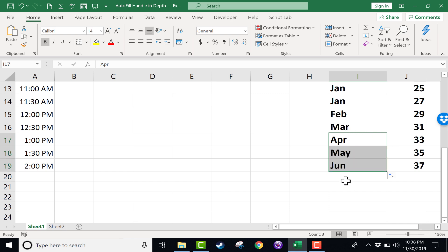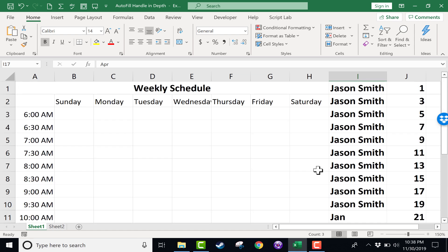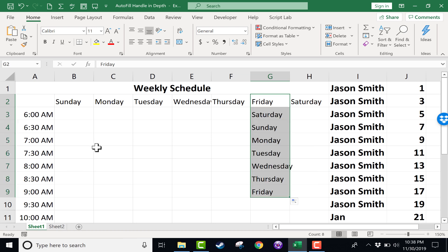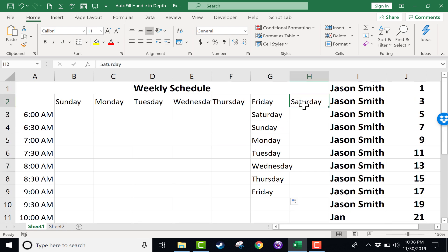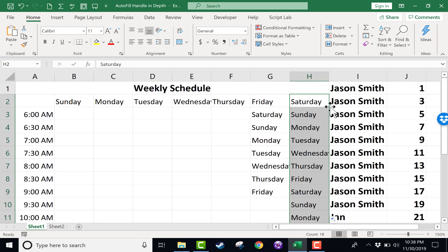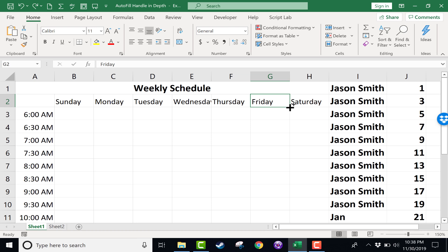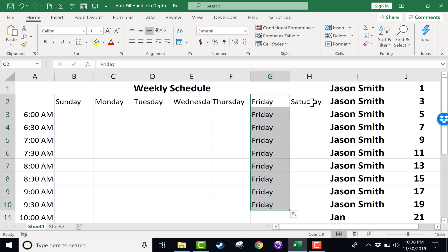So I hope that you'll look for opportunities to use the autofill handle. When you're using it, use the click and drag method when you're dealing with a short list like this one here. If the list is much longer, you might want to just double click on the autofill handle and have it automatically populate down the page. And then remember, if you don't want to extend the pattern or the time sequence, just hold the control key when you click and drag and it will just simply copy and repeat.